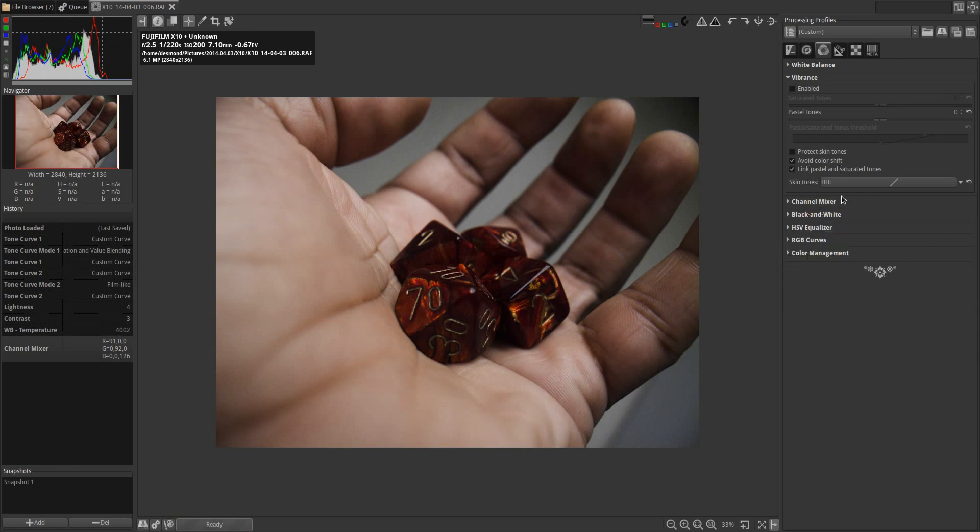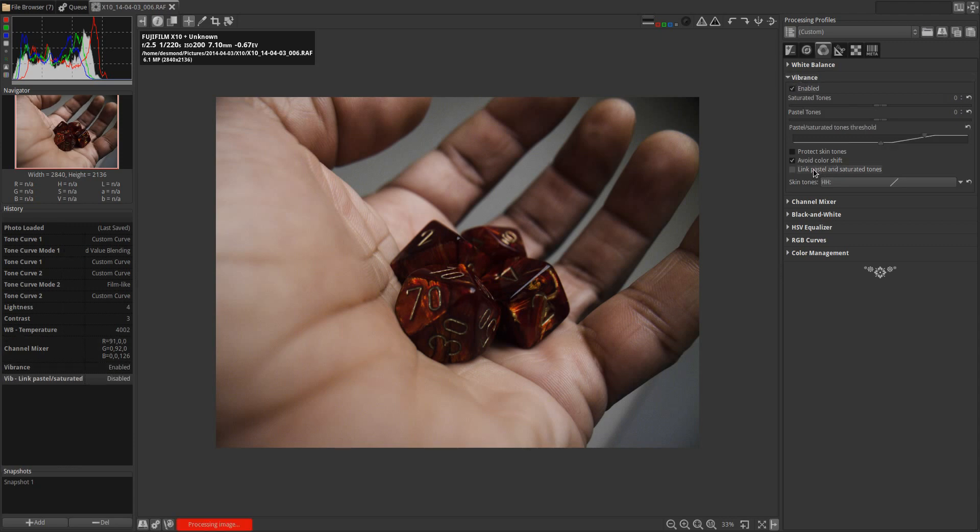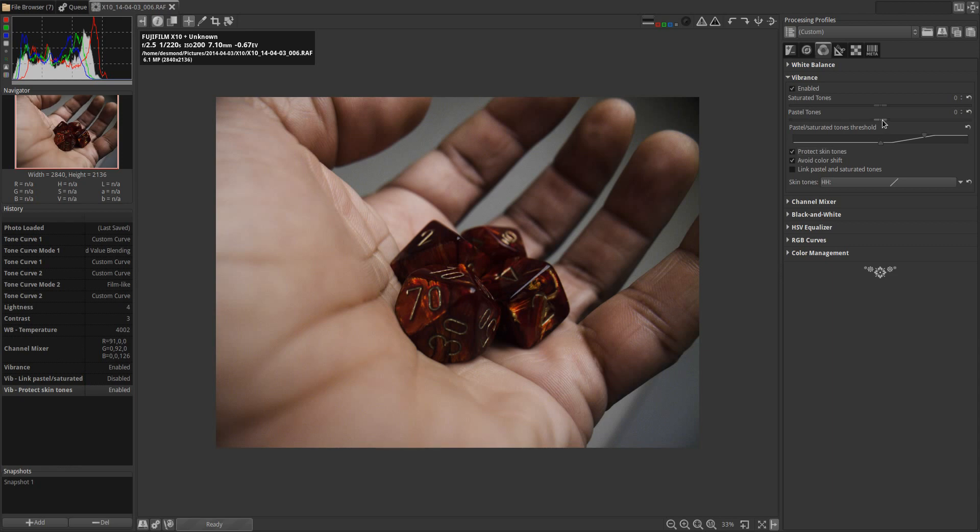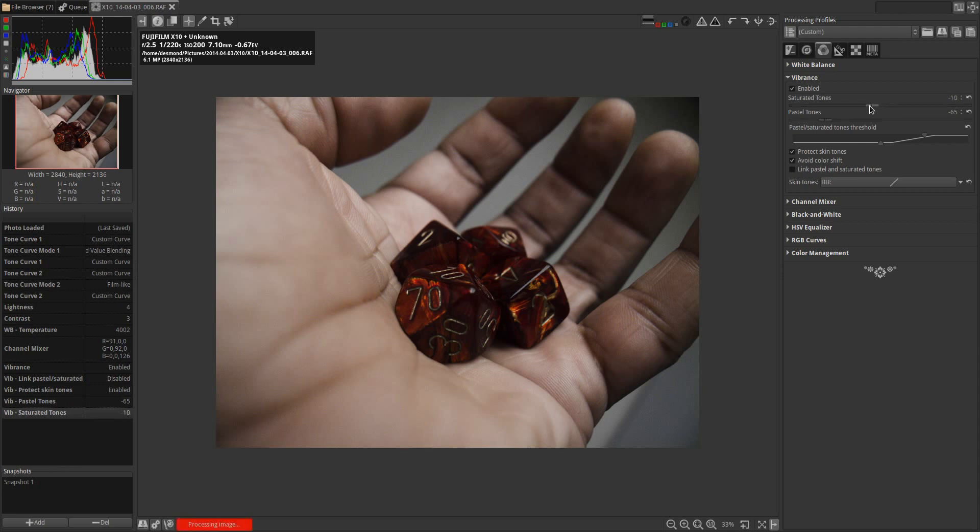With that done, I'm going to go back up to the vibrance. I'm going to enable that, unlink pastel and saturated tones, and protect skin tones. The pastel tones I'm going to drop way down to about 65, and the saturated tones I'm going to drop down to about 20.